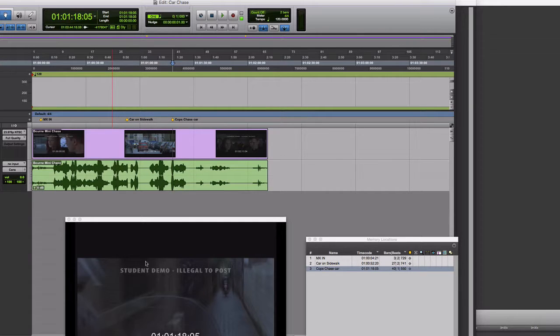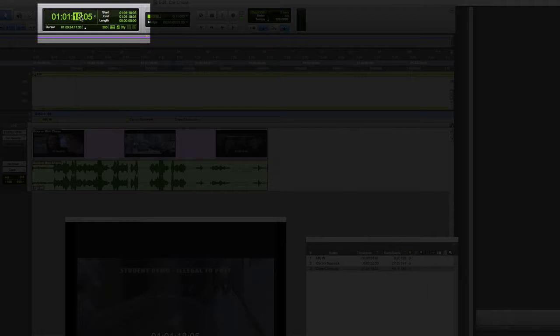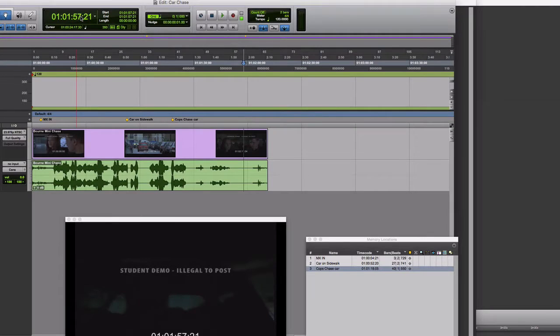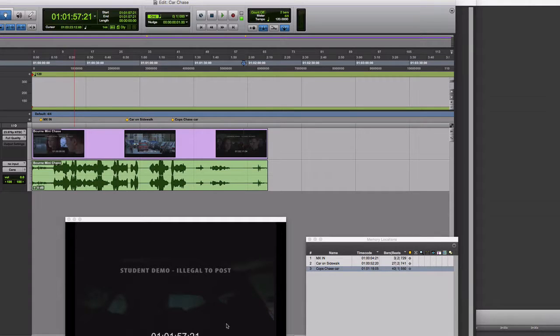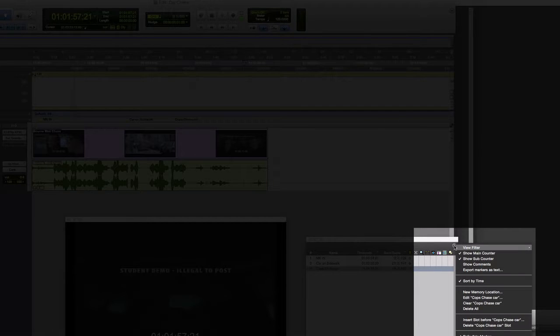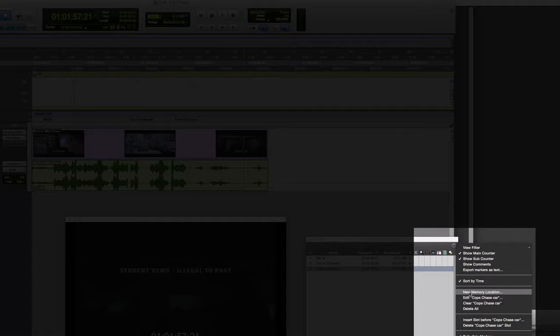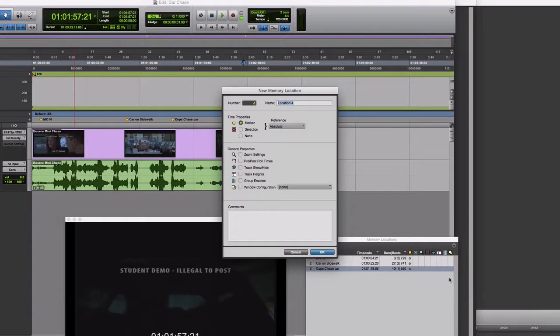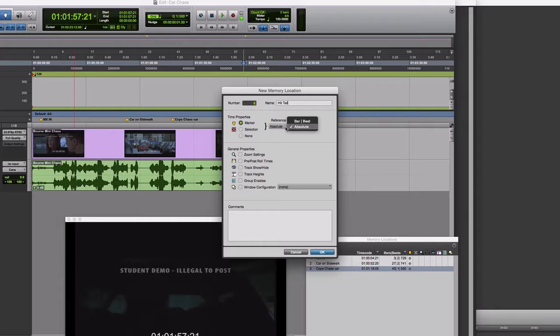The last location I want to mark is 1 hour, 1 minute, 57 seconds, 21 frames. There's a close-up here of the car. And at this location, I actually want my last chords for this cue, this music cue, to strike on this image as sort of a hit and tail. The last chords hit there and ring out. Put a New Memory Location, hit and tail. Again, making sure it's Absolute.